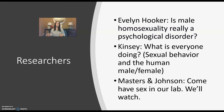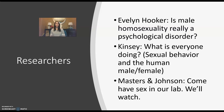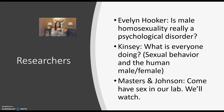Kinsey basically decided he wanted to know what everyone is doing when it comes to sex. His famous studies were called Sexual Behavior in the Human Male and Sexual Behavior in the Human Female. It was in the 1950s and was super controversial — he traveled around the country and interviewed thousands of people about their sexual behavior and preferences. Kinsey was the first to formally propose that we need to view sexual orientation on a spectrum, not just heterosexual or homosexual, recognizing that people can fall somewhere in between.